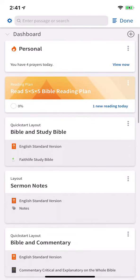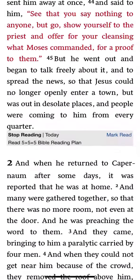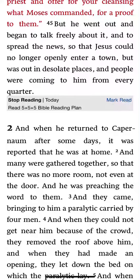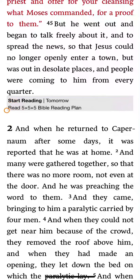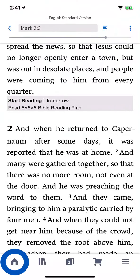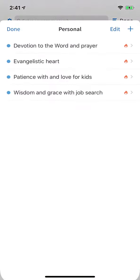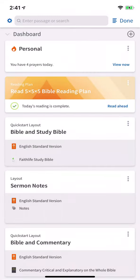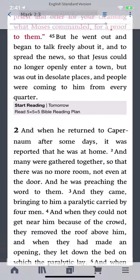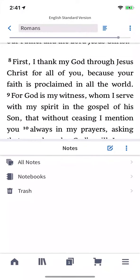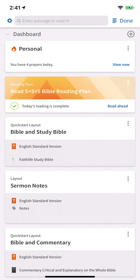Use the home screen to quickly open today's Bible reading plan and then mark it as read. Or open a prayer list to view and pray through your requests. Open a custom layout to capture notes on a sermon while reading along with a Bible text. The home page is the quickest way to access your prayer lists, reading plans, layouts, and more. Tap any card to quickly interact with your content.